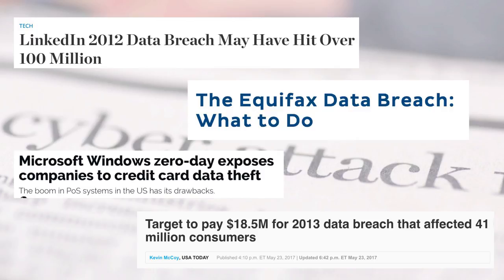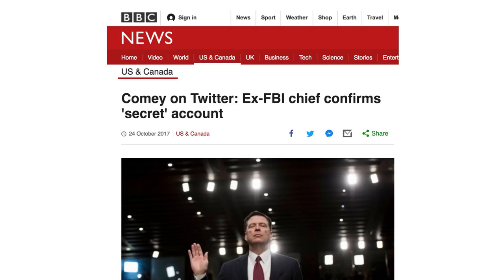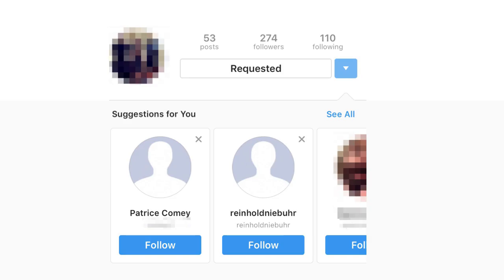Let's take a look at a couple of examples. Exhibit A: Gizmodo journalist Ashley Feinberg recently uncovered former FBI director James Comey's secret Twitter account. Hoping to find Comey, Feinberg followed Comey's son on Instagram, and a leak in Instagram led her straight to Comey.